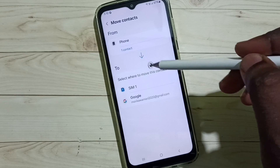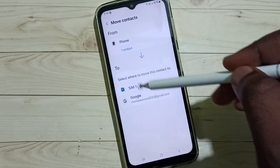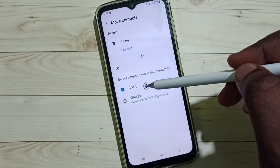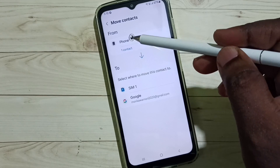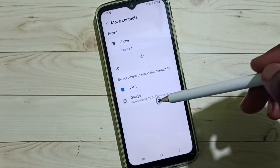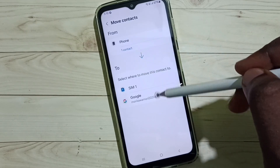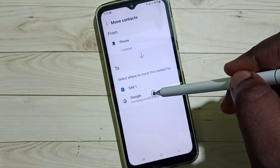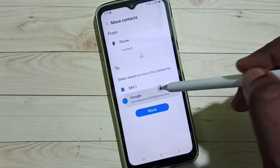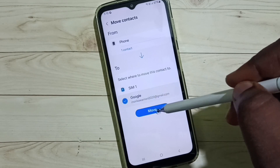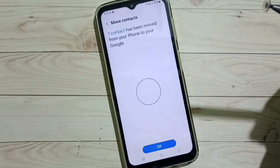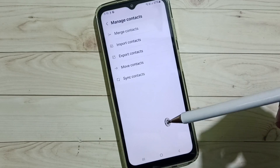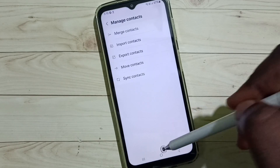Then you have to select where you need to move the contact — from phone to which account. I need to move it to this Google account. Tap to select the Google account, then tap on Move. The contact has been moved.